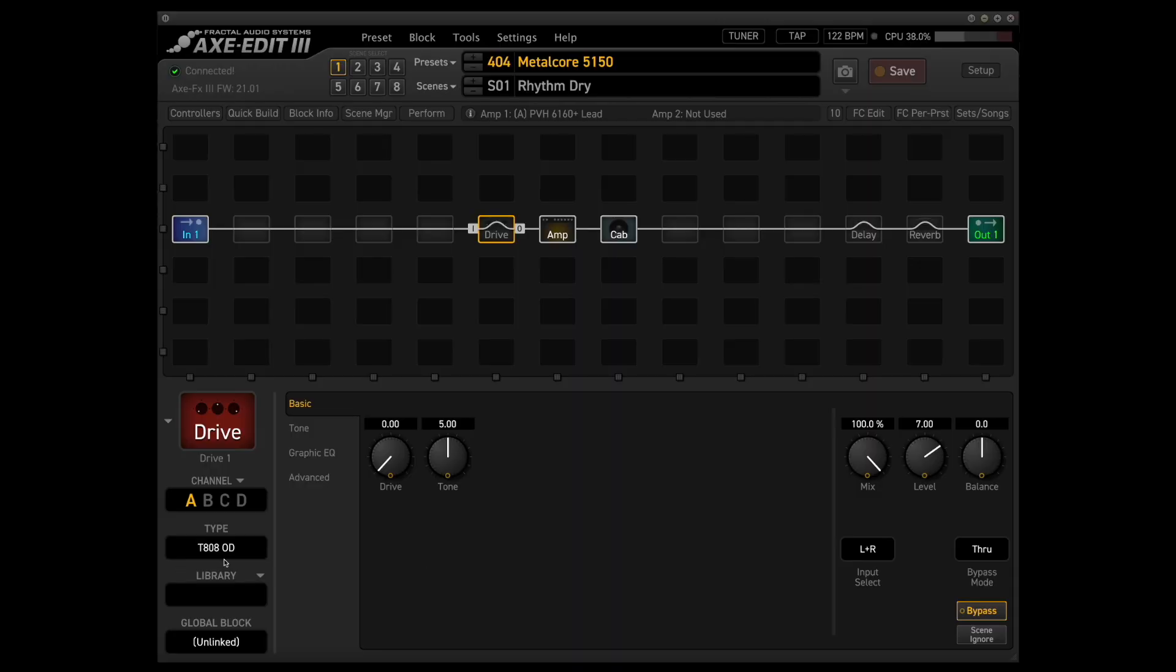For the overdrive, as you can see, we're using the T-808, which is a Tube Screamer 808 emulation in the Axe FX up front with these settings.